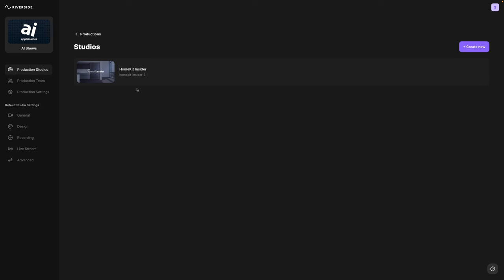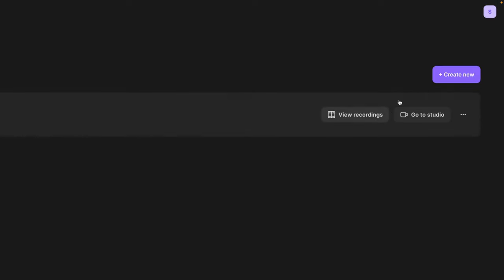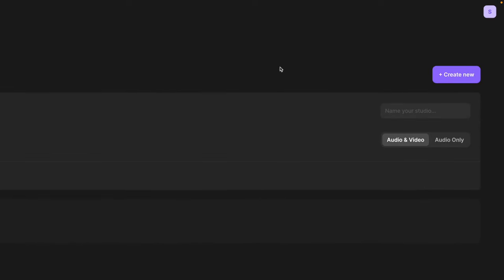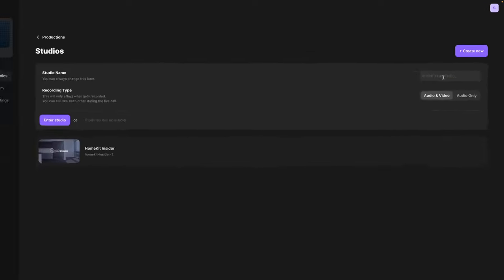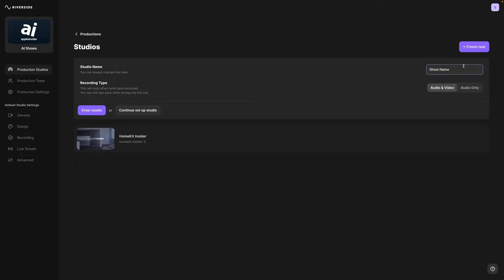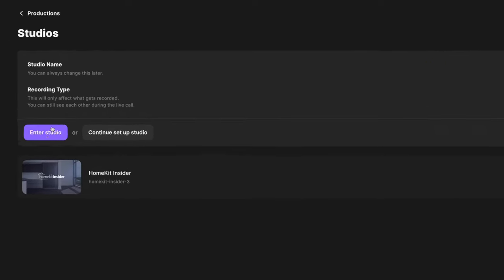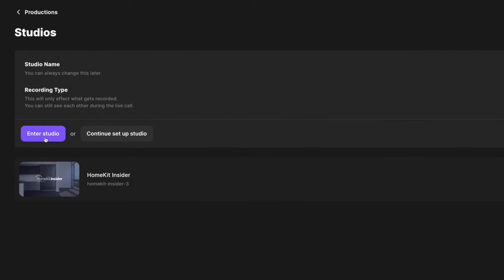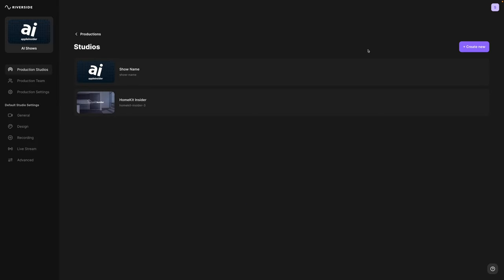If it's your first time using Riverside or you're recording a new show, click the purple create new button in the top right corner to build a new studio. Title the studio a unique name and then choose audio and video or audio only. From here you can hit the purple button to enter the studio and get ready to record.